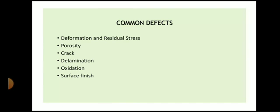The common defects of this process: first, deformation and residual stresses — since we are using a welding process for deposition, these are common welding issues and can be observed in WAAM components. Then porosity — also a welding defect observed in wire arc additive manufacturing. Then occurrence of cracks. Delamination — when depositing material, the component may collapse or you may not get the exact geometry. Then oxidation — if shielding is not proper, there is a problem of oxidation. Also, we do not get a good surface finish compared to other processes, so machining is required.